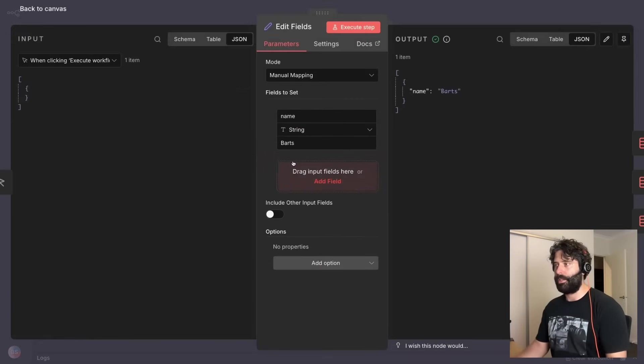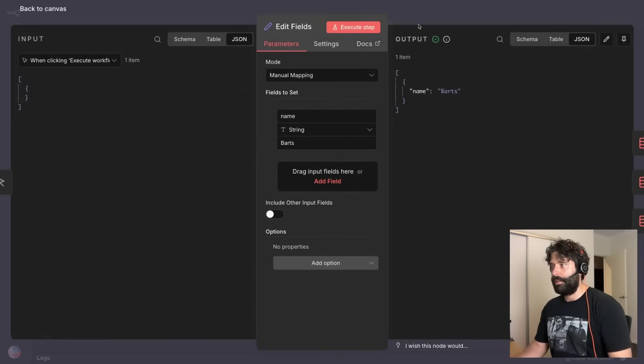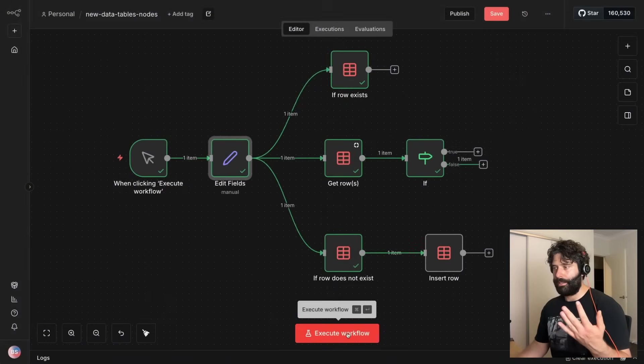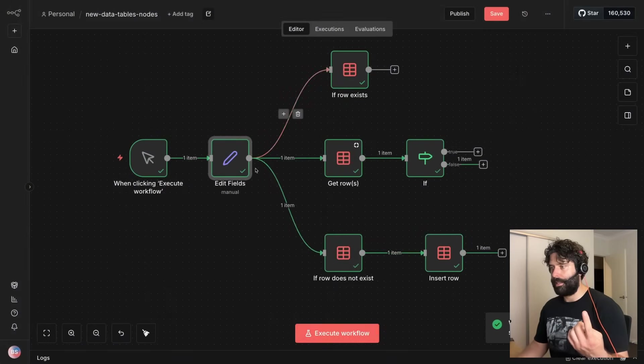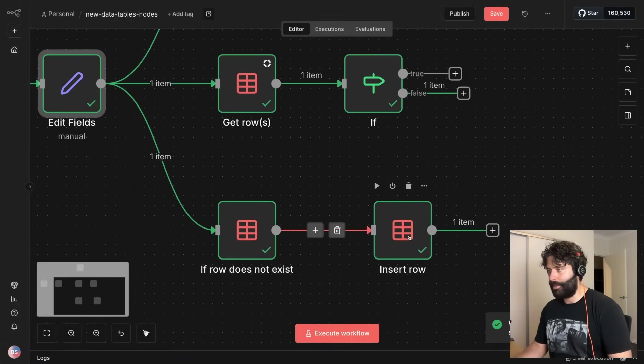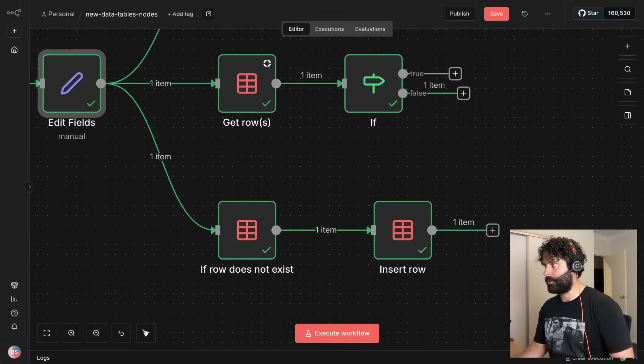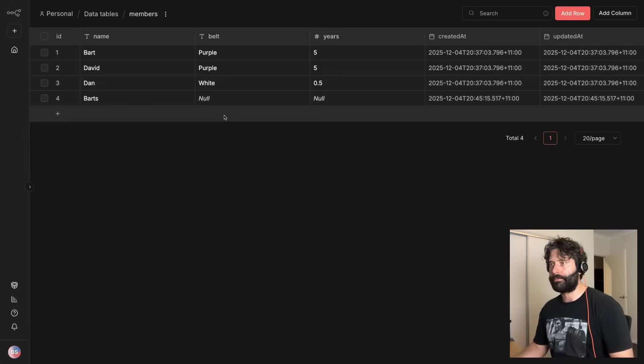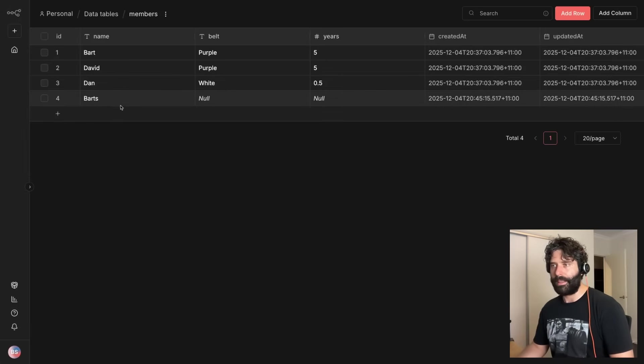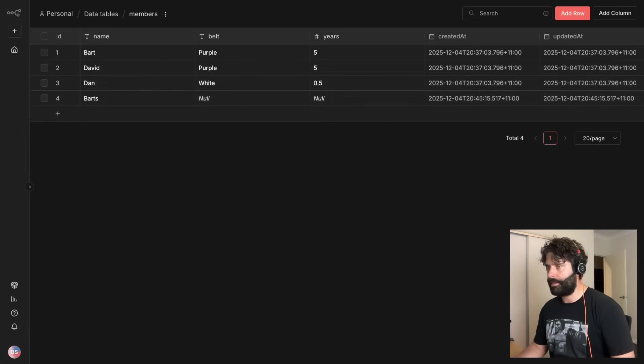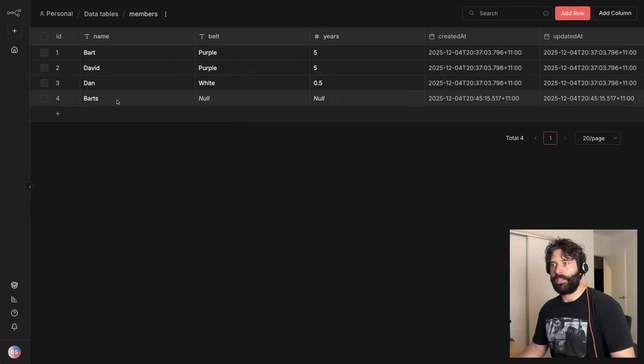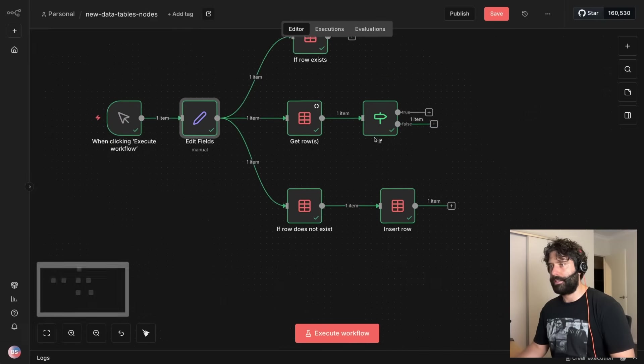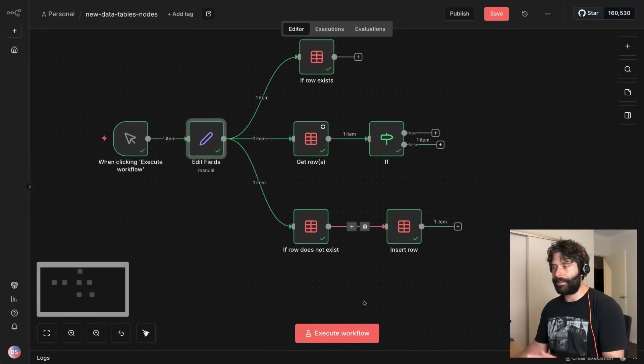So now this example is going to be twofold. Let's just neaten this up. So we have Bart inserted into here. The first operation we're going to see is actually going to take the if row does not exist route and it's going to add that data set into our data tables. So we come into here, let's refresh this, and then we have Bart, we have null belt and null years because that's not part of our demo, but we just added Bart to the database.